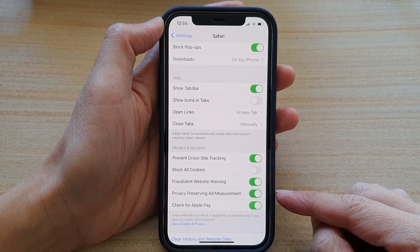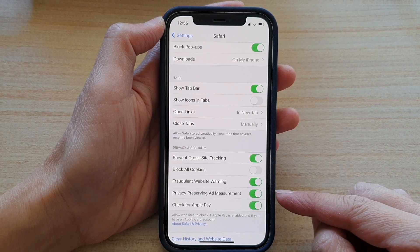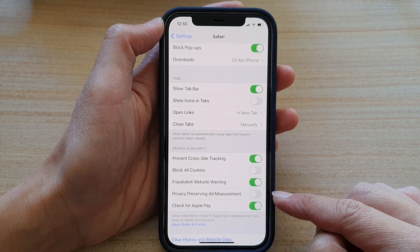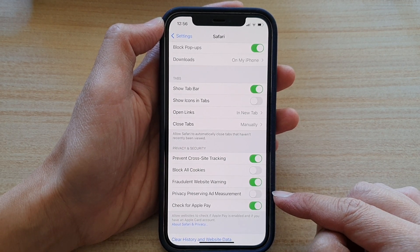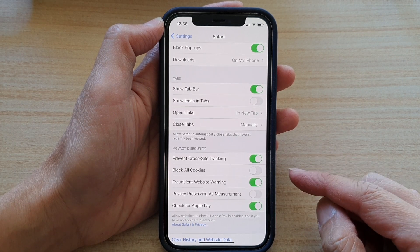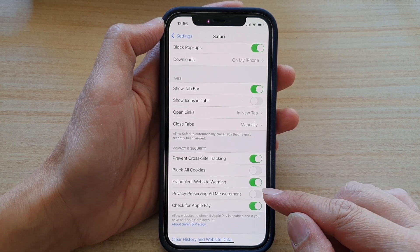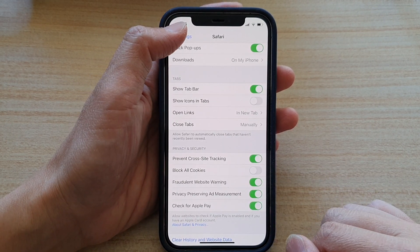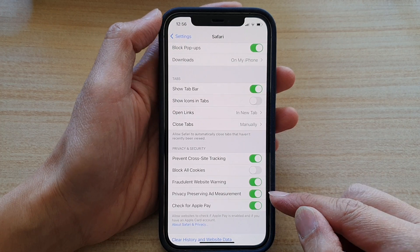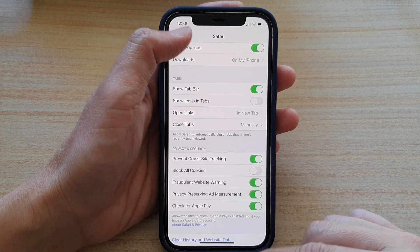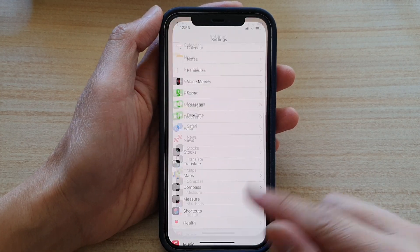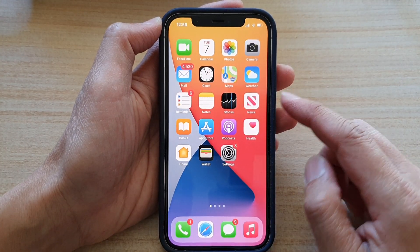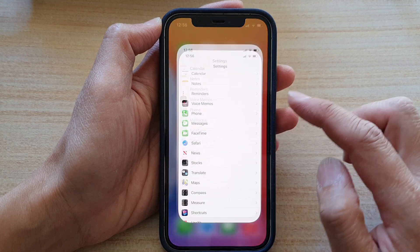If you do not want to be tracked, you should have this switch off. But if you don't mind being tracked for advertisement, then you can switch it on. Let's see how to get to the settings — go back to your home screen and tap on Settings.